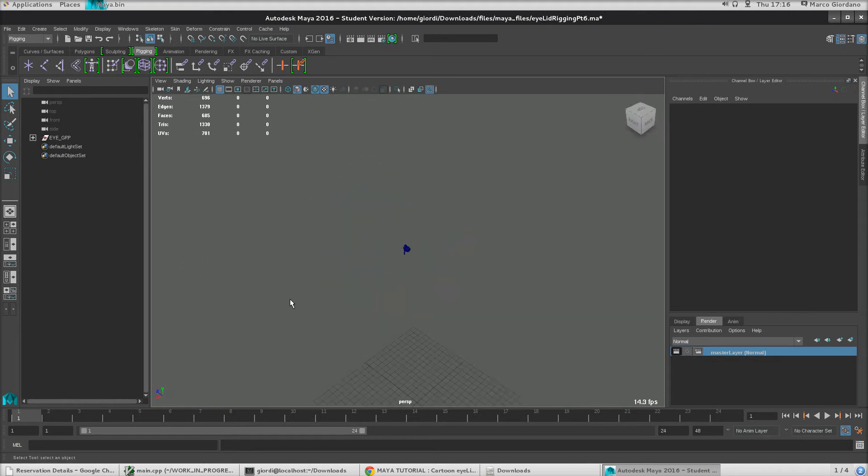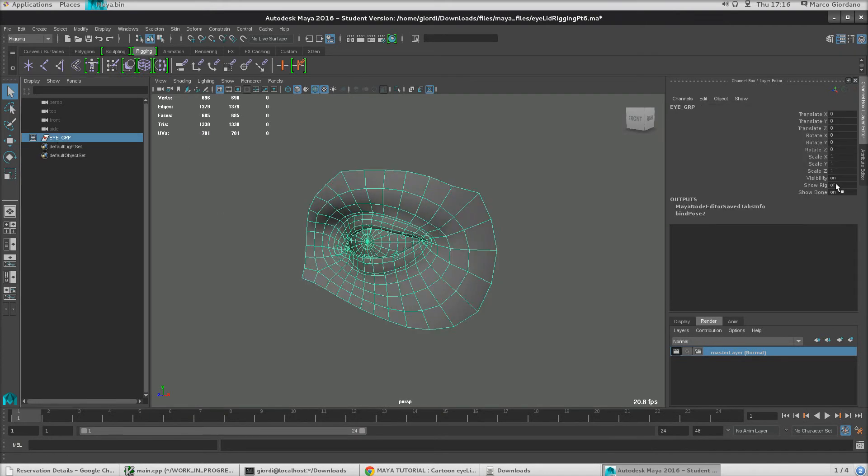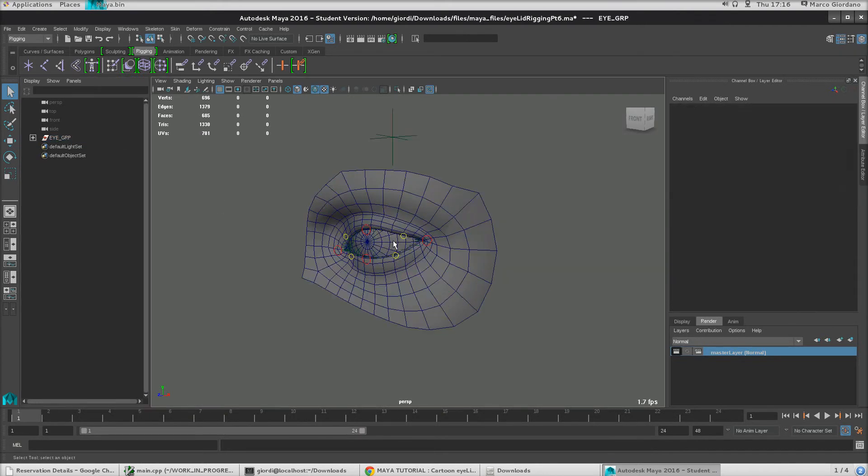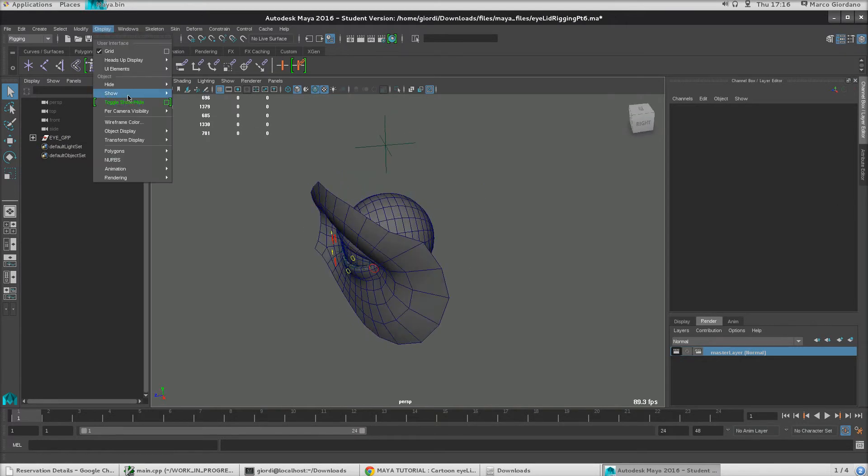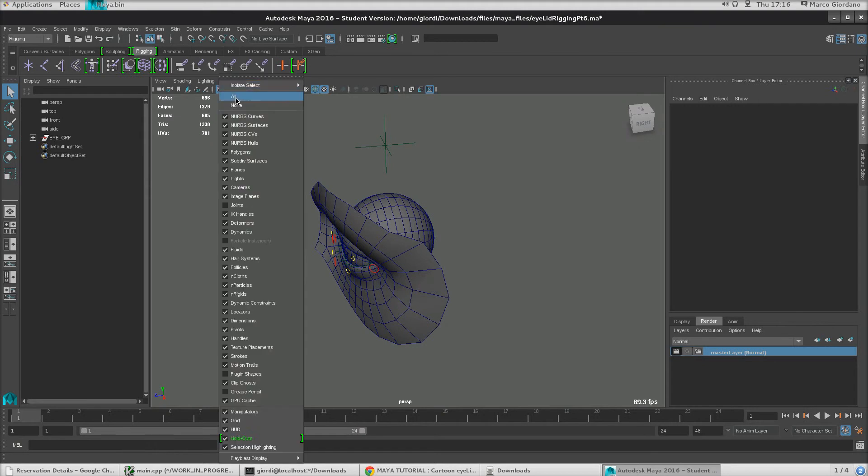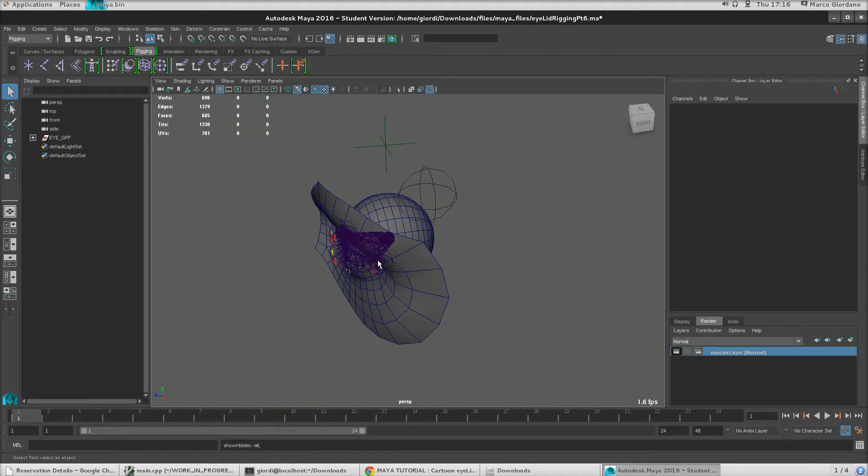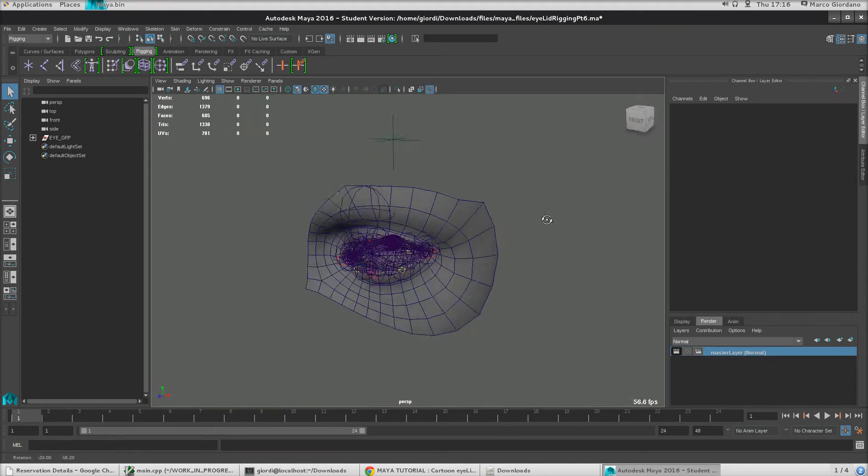So this is our rig, okay, so this final one, we have the main group, let's actually show the whole rig. I think the bones are hidden. There we go. So this is our rig.